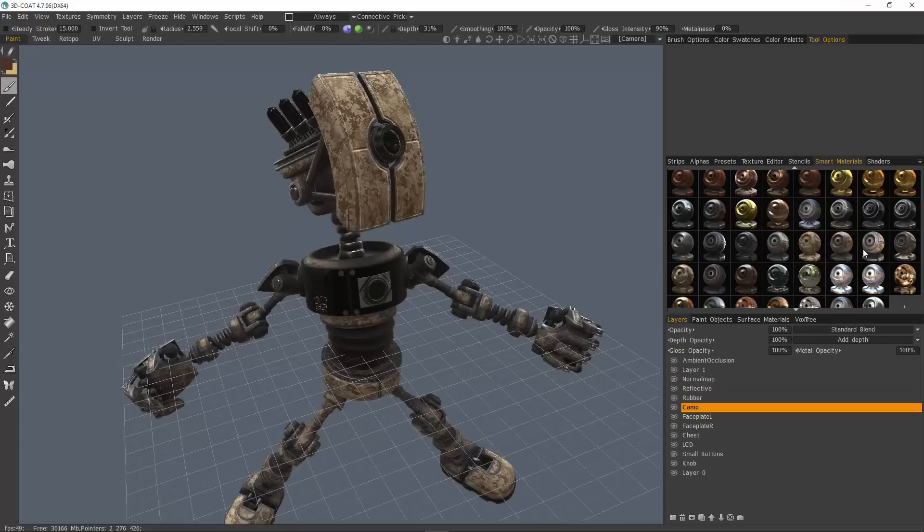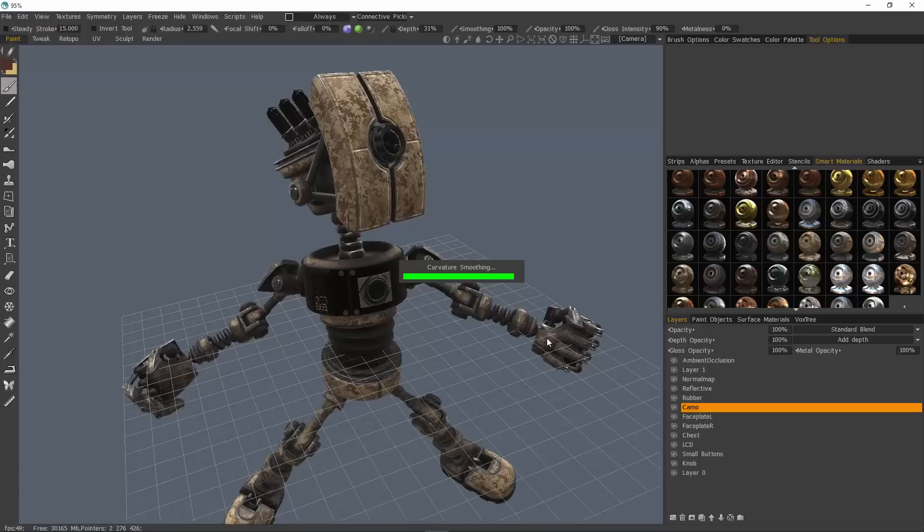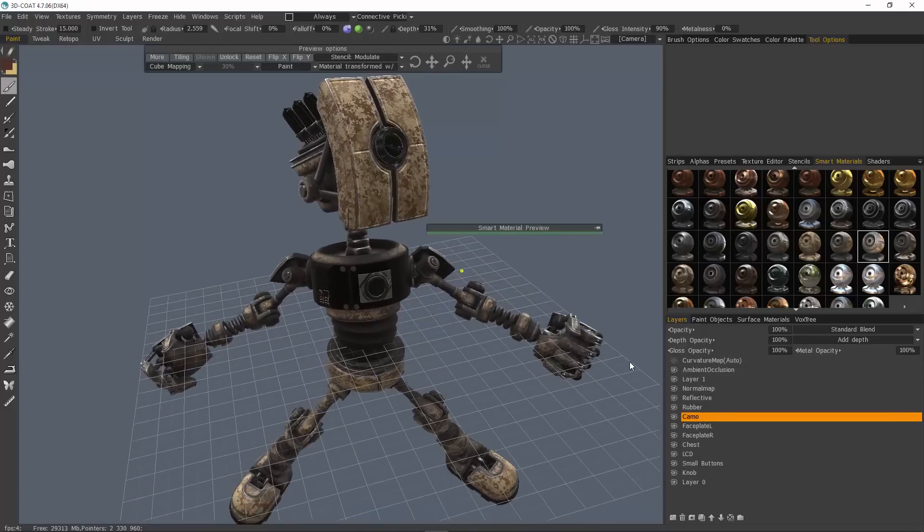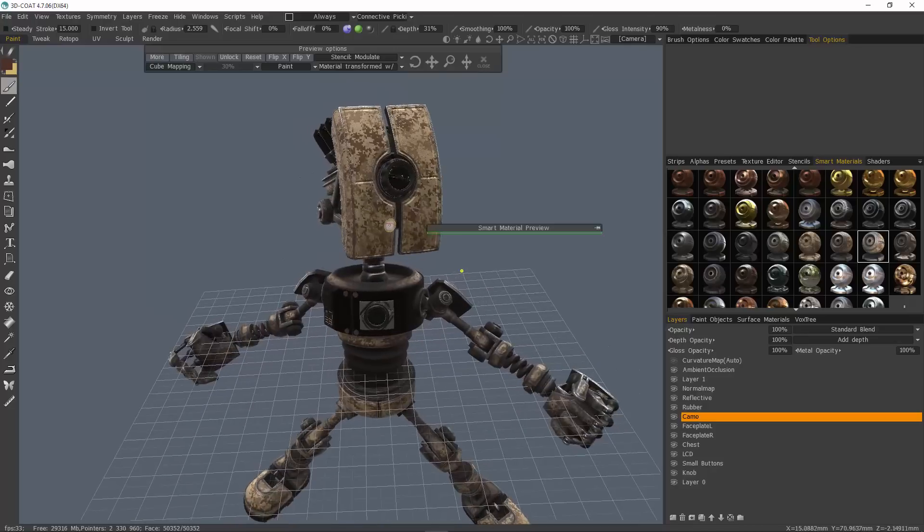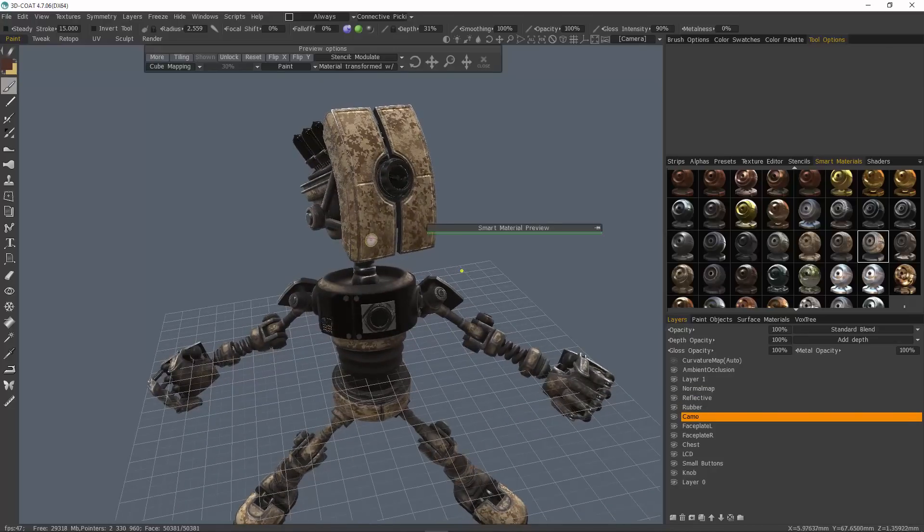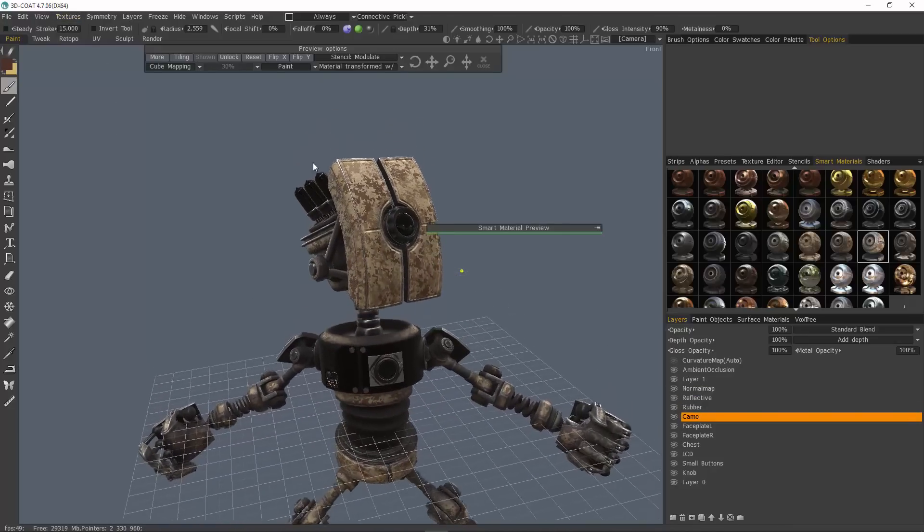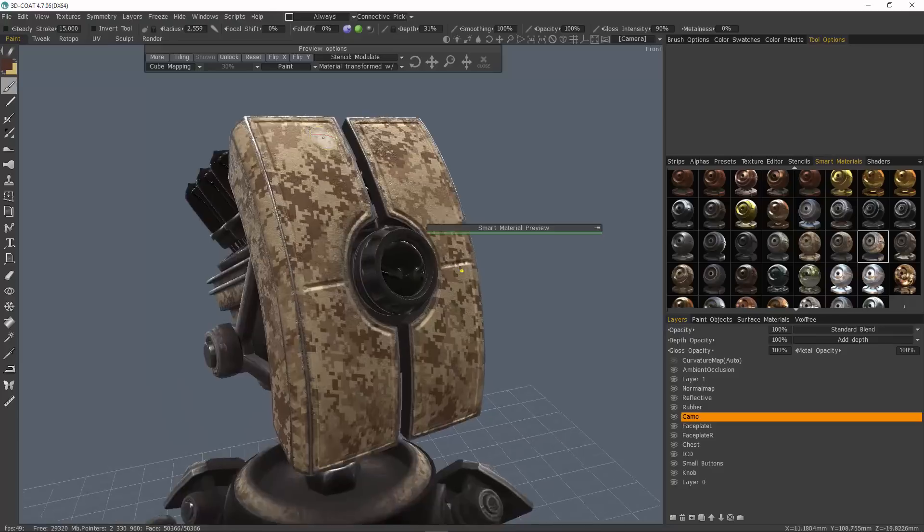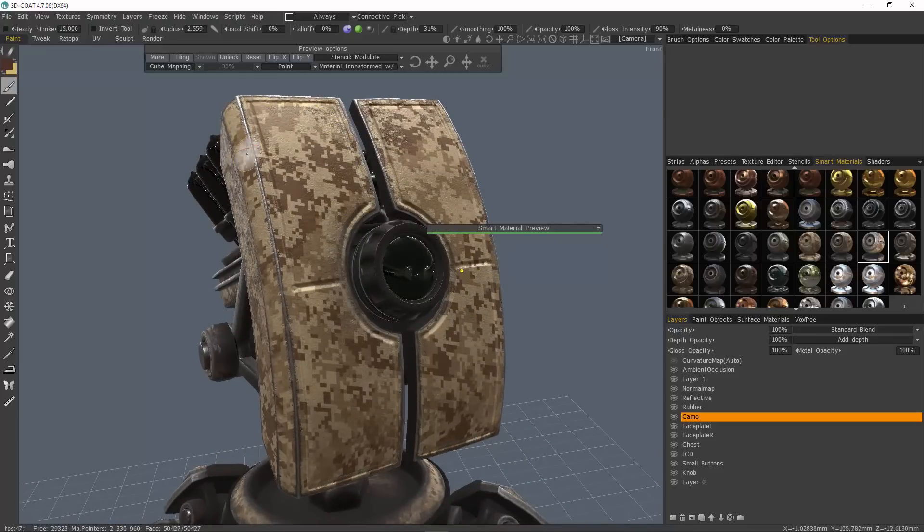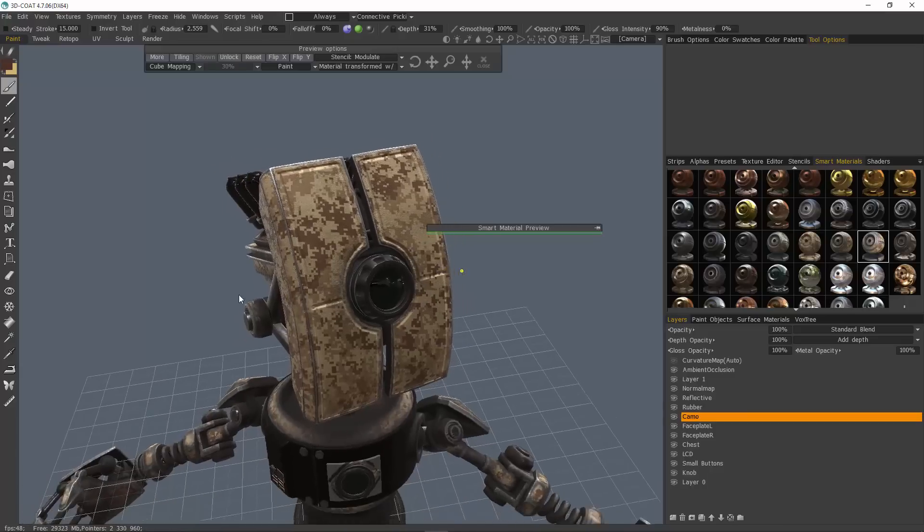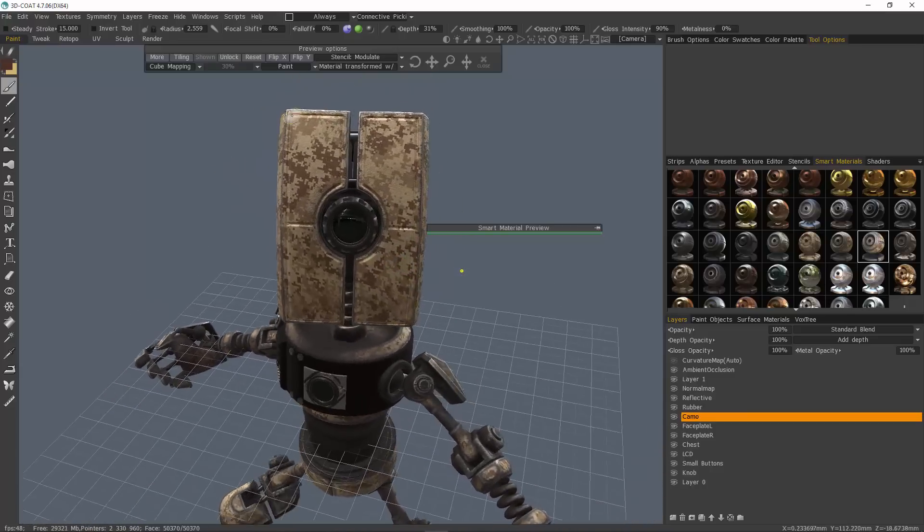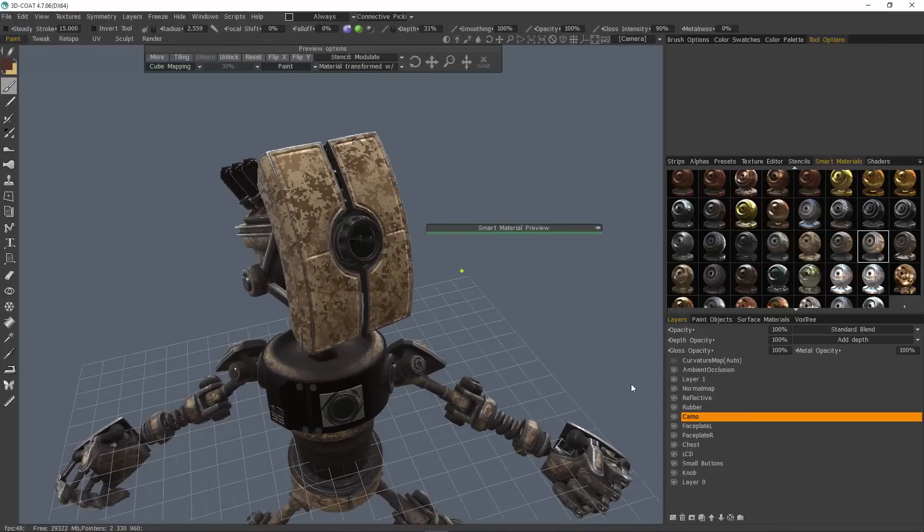I'll choose one of these smart materials. And you can see it's creating a curvature map for us automatically. The reason why it was important to bake all the normal maps before we baked the occlusion is because 3D Coat is treating the normal map relief as if it is literally displaced geometry. So that's a big plus. But again, we needed those normal maps baked first so that we could do that.